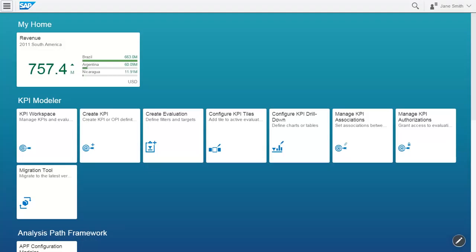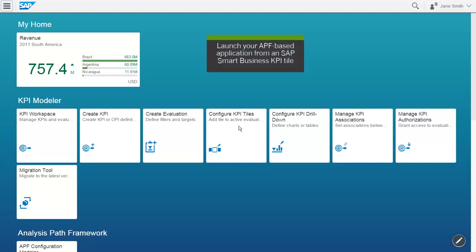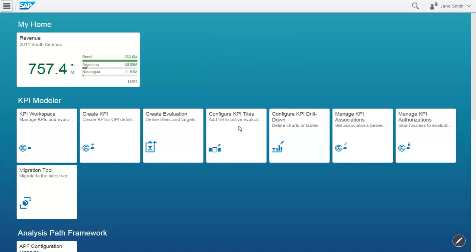Welcome to this video which shows how APF-based applications are integrated with SAP Smart Business. First of all, you can launch your APF-based application from an SAP Smart Business KPI tile.